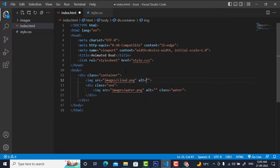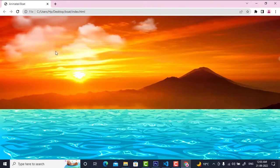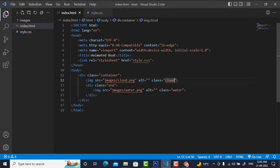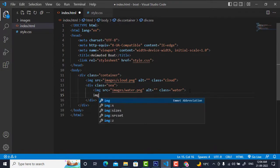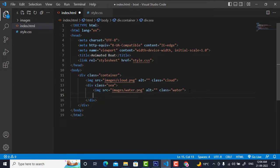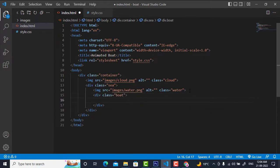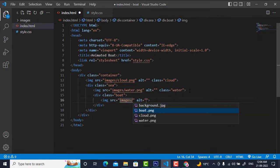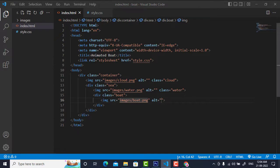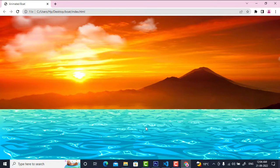I need to insert clouds above the sea. I'll insert an img tag with src set to images/cloud.png and give it the class 'cloud'. Similarly, inside the dot-c div I will insert a boat by writing div dot boat, and inside that an img with src set to images/boat.png. After refreshing, the clouds are not in a proper position yet, and I need to position the boat now.